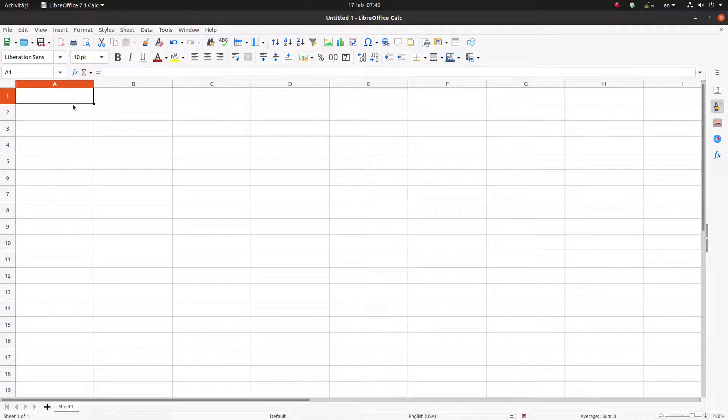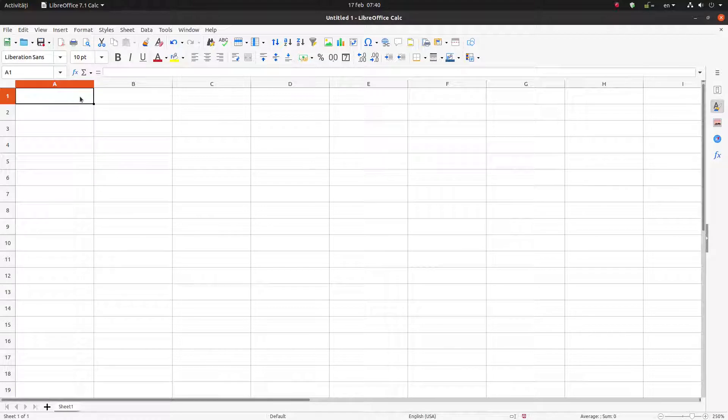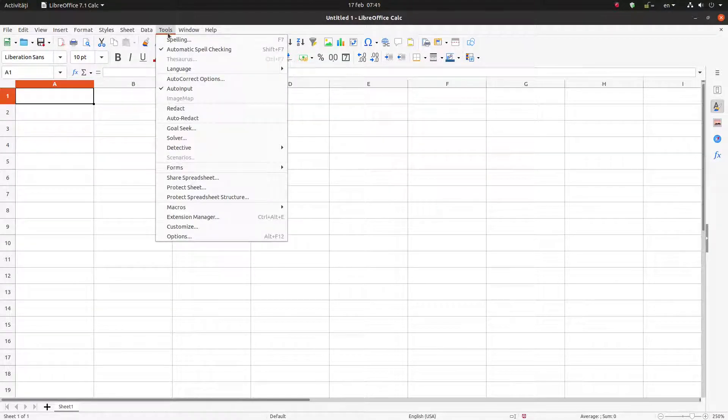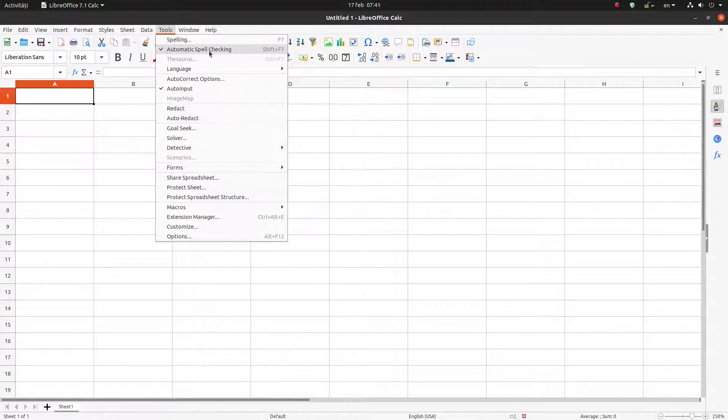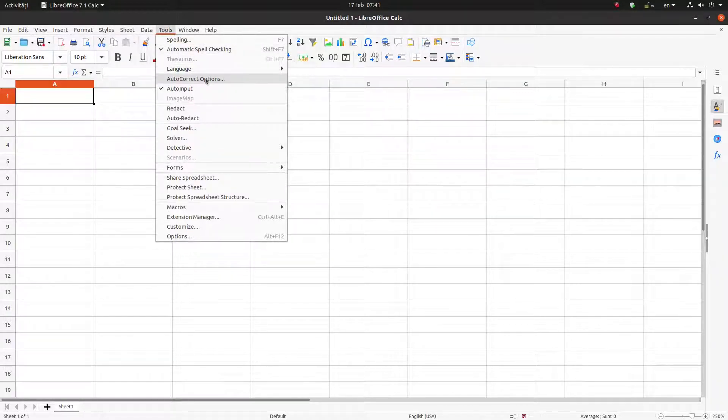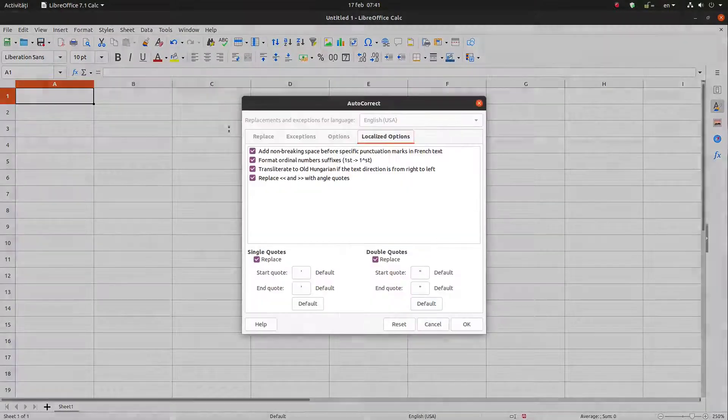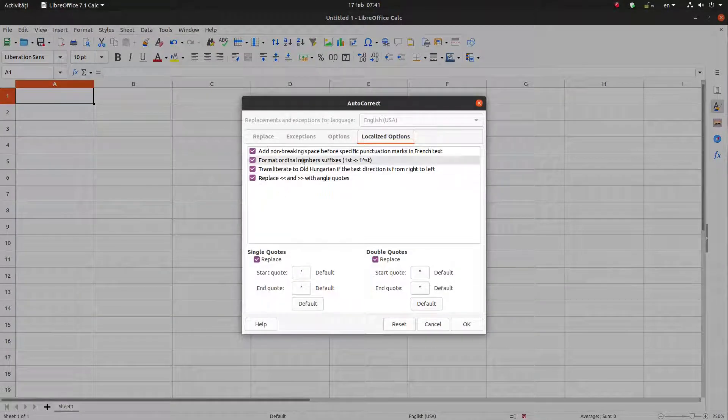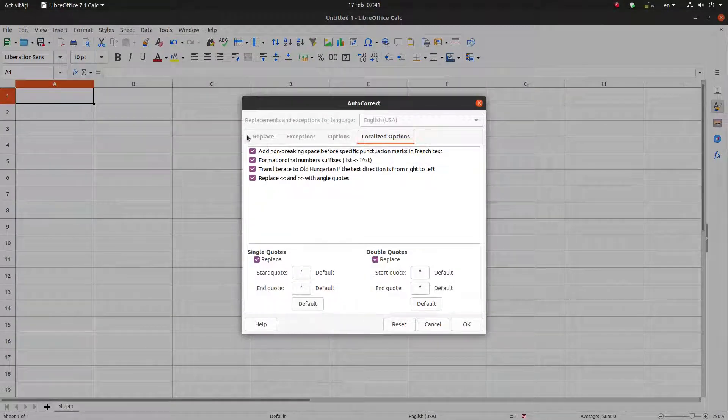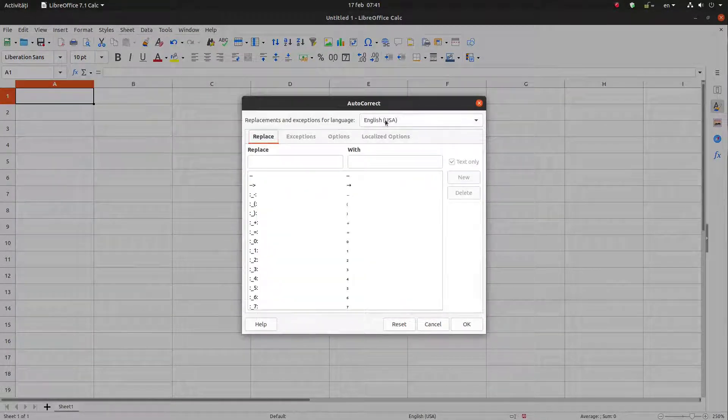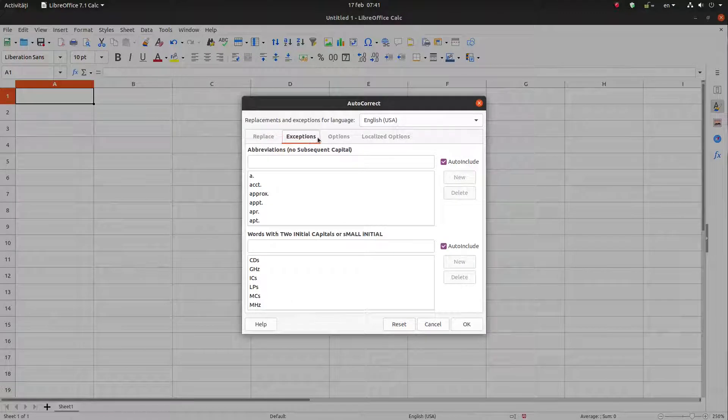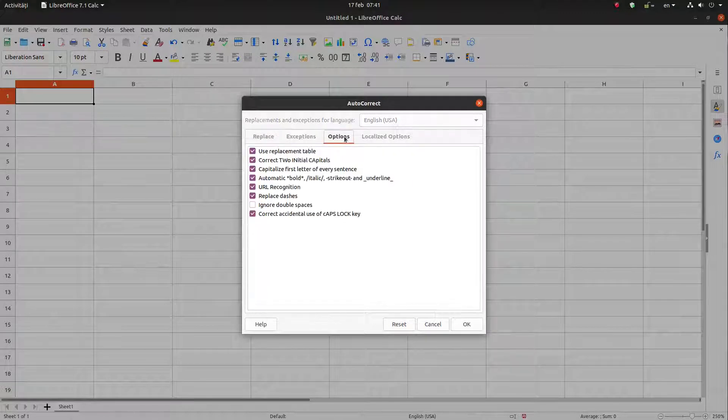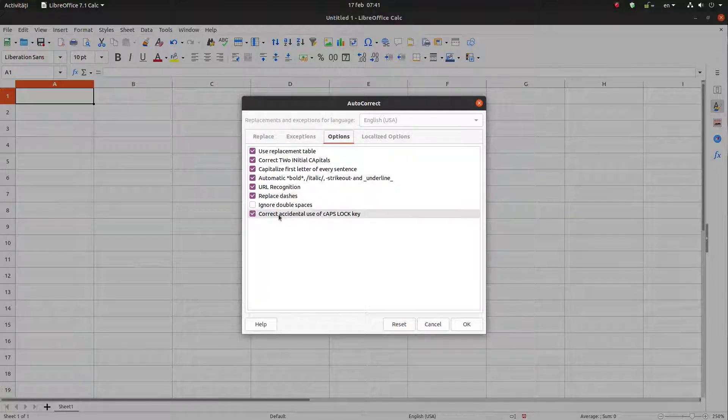Hi, in today's video we want to talk about autocorrect options. We have here in Tools, Spelling, we have automatic spell checking and autocorrect options. We can choose the language we want to correct, what to replace, the exceptions.